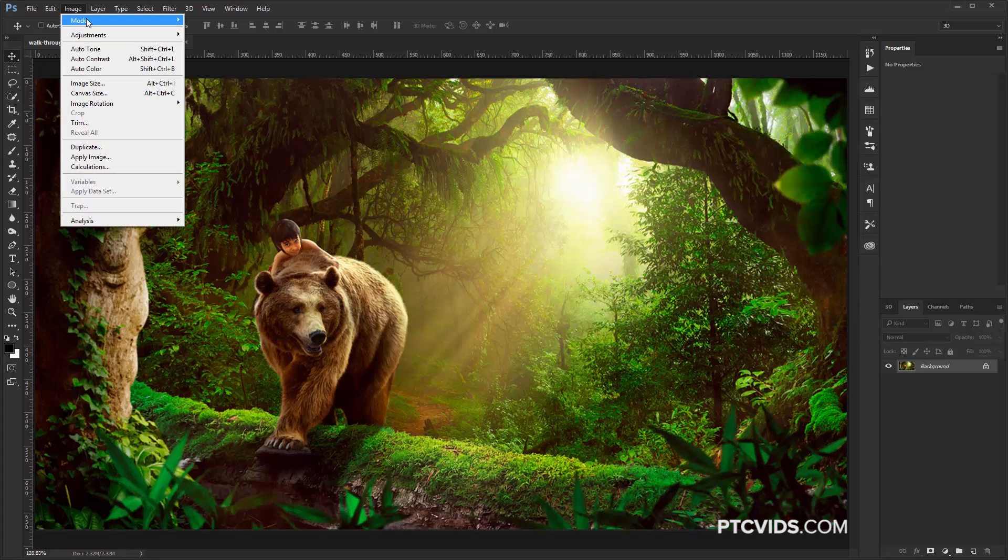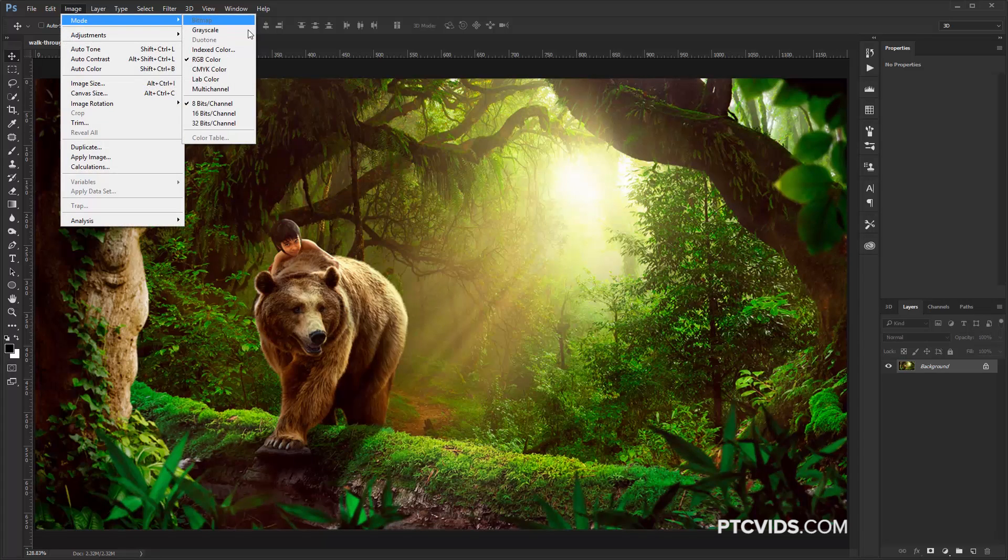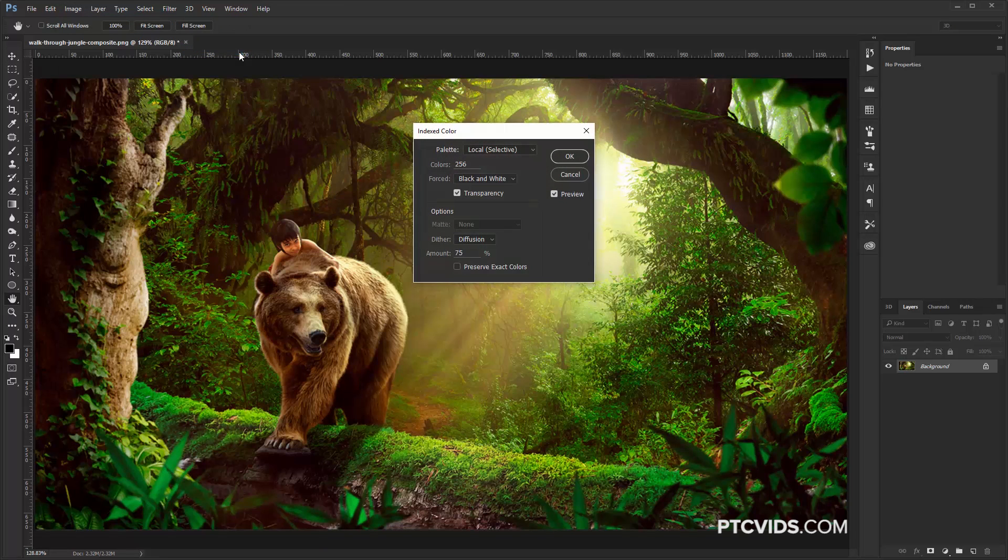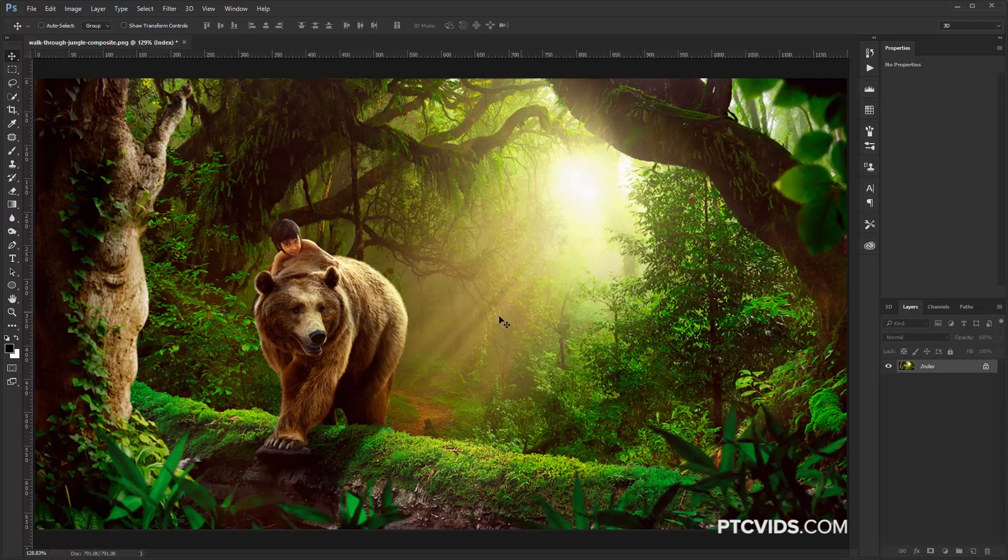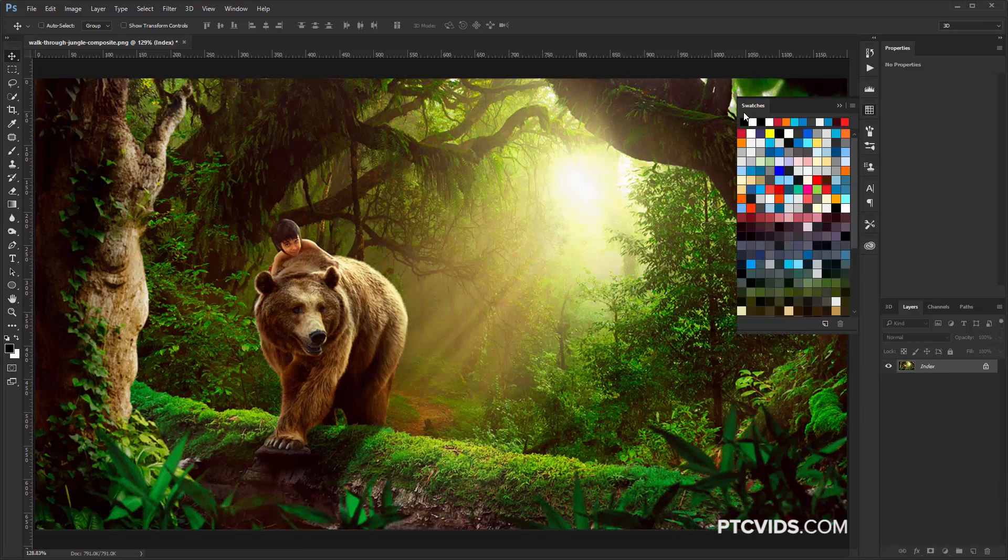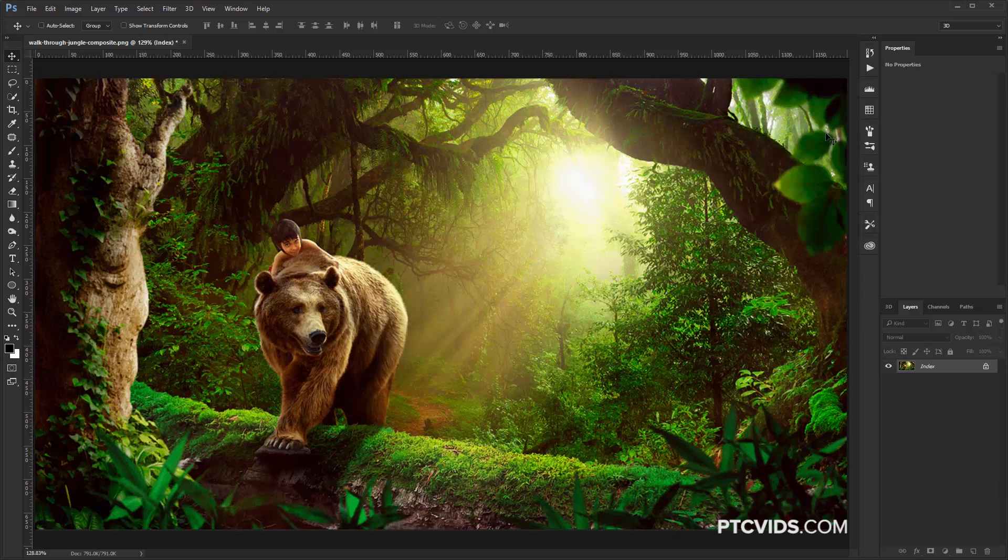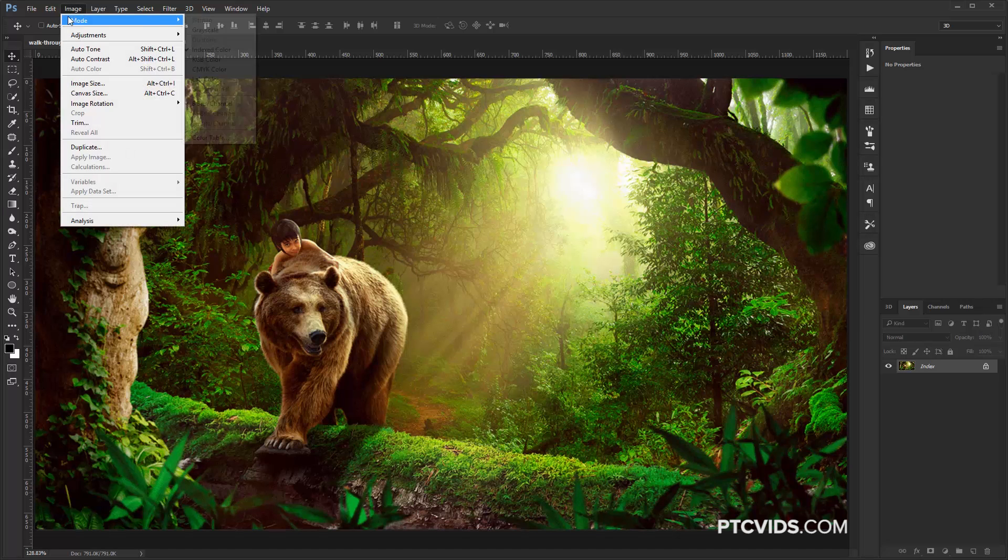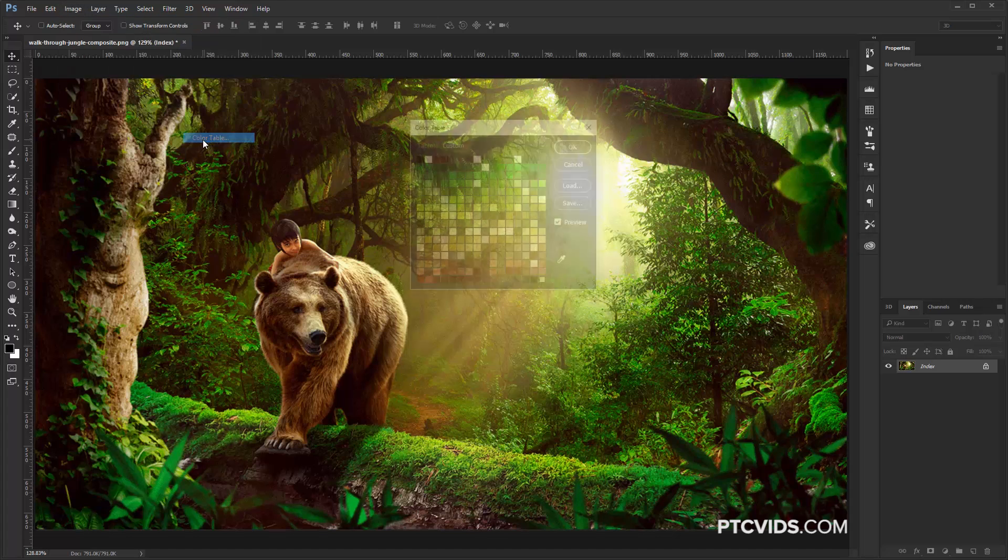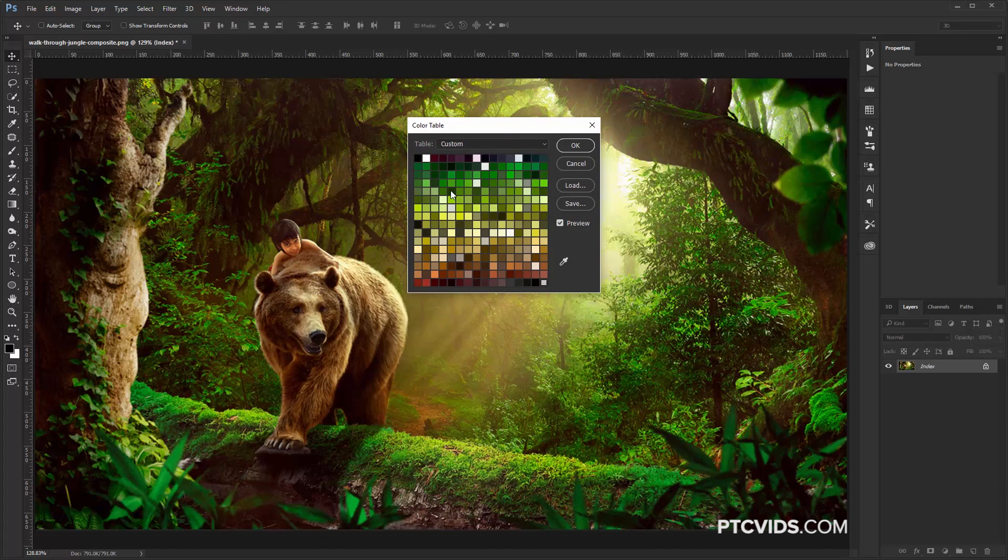We're going to go into Image, Mode, and we're going to convert this from an RGB image to an index color image. For now, we're going to leave it at 256 and press OK. So now there's only 256 colors on this image that we're going to save as color swatches. So I'm going to go into Image again, Mode, and this time I'm going to select Color Table. And this is our color table right here.